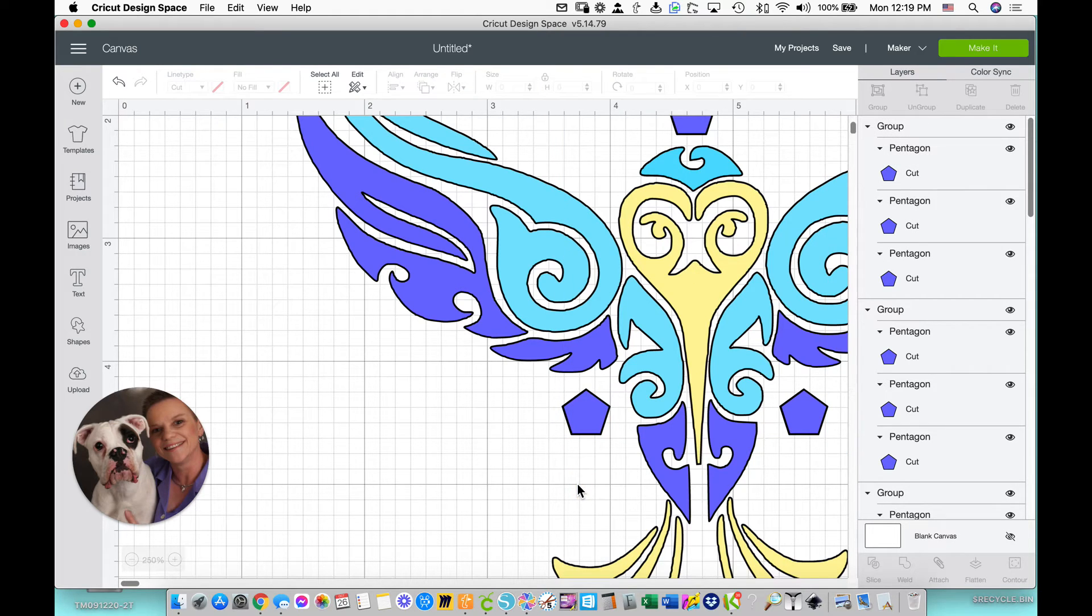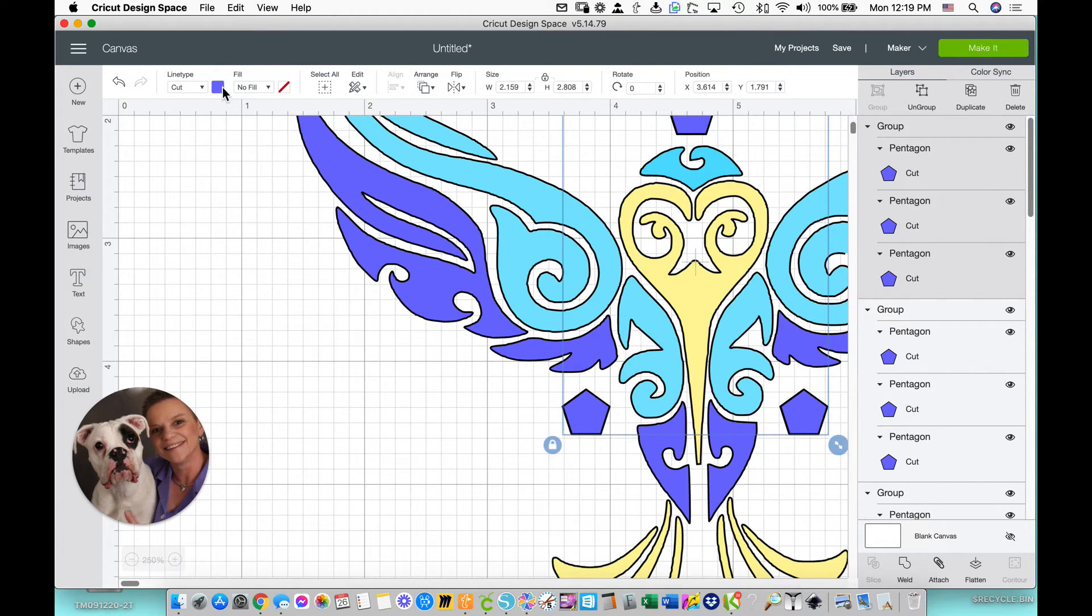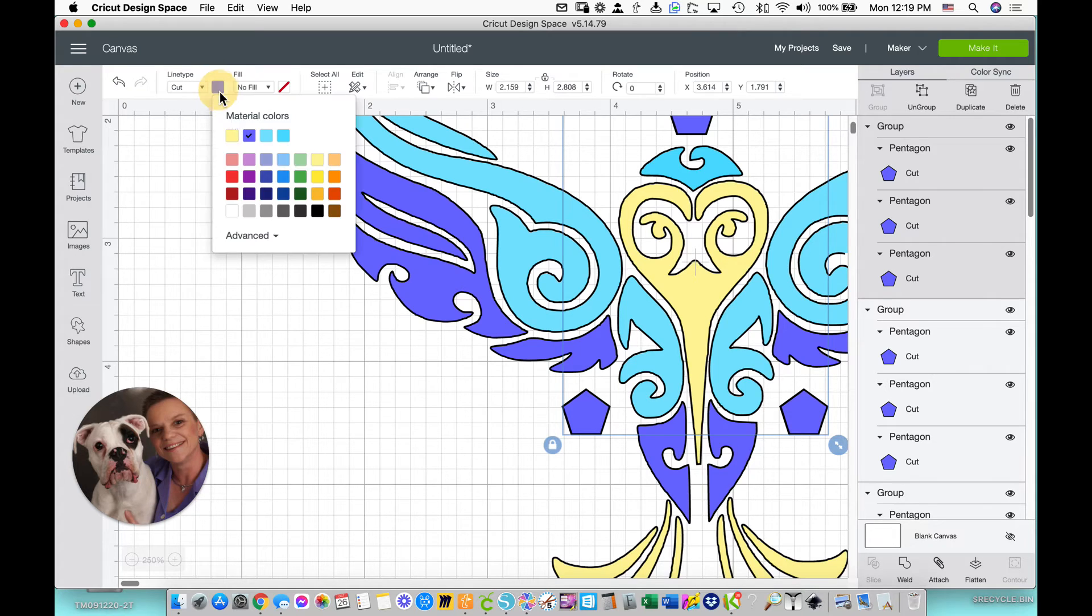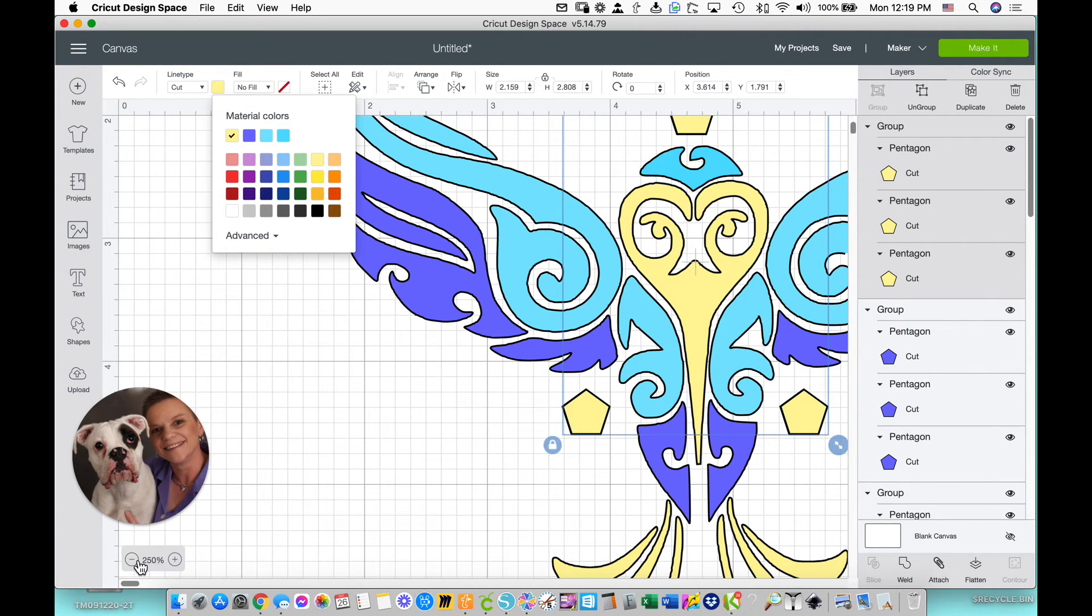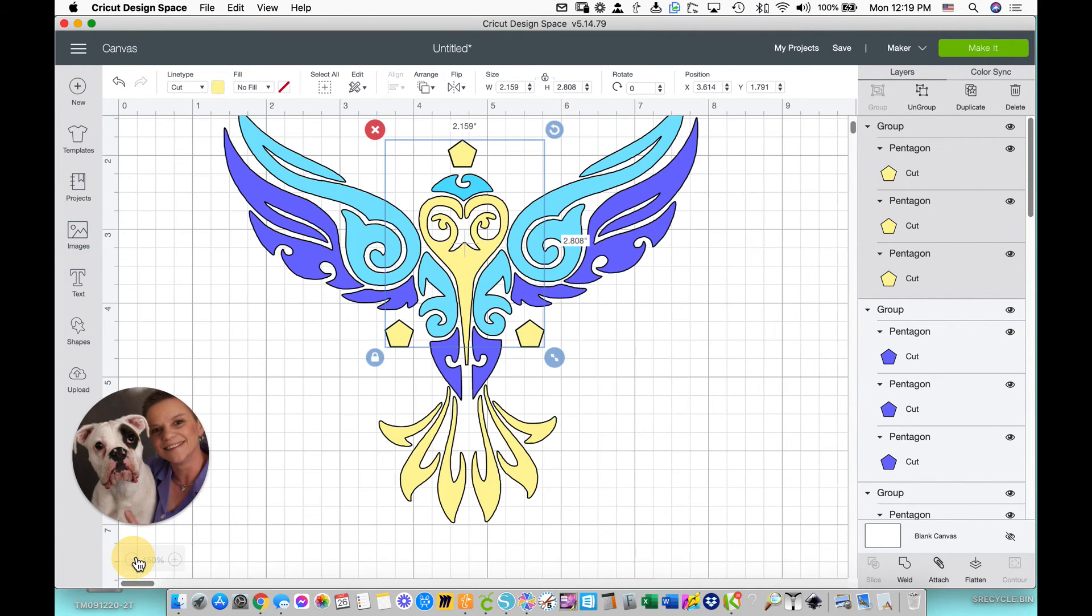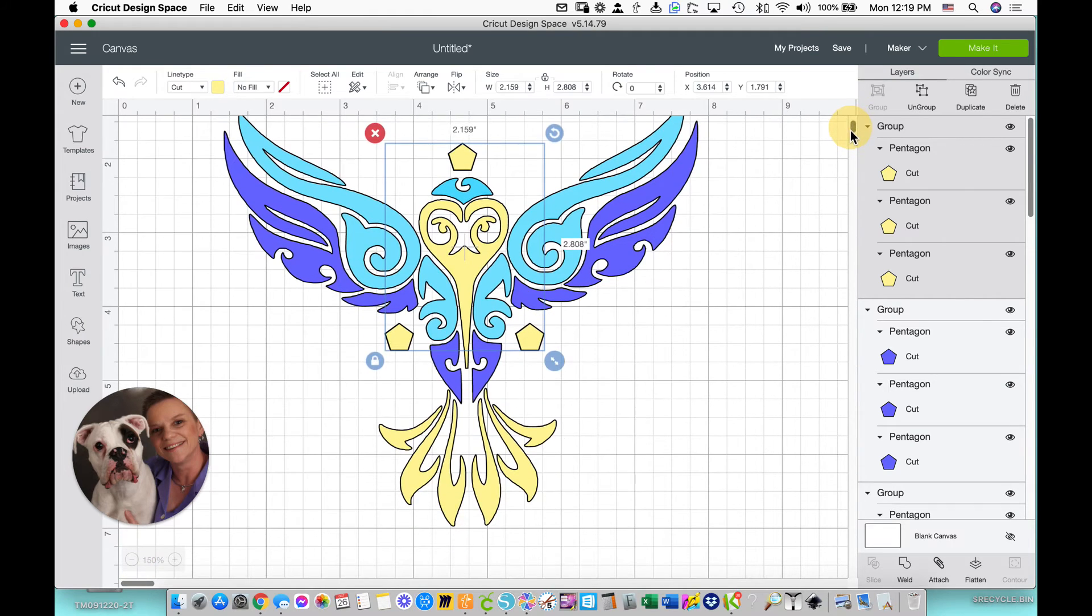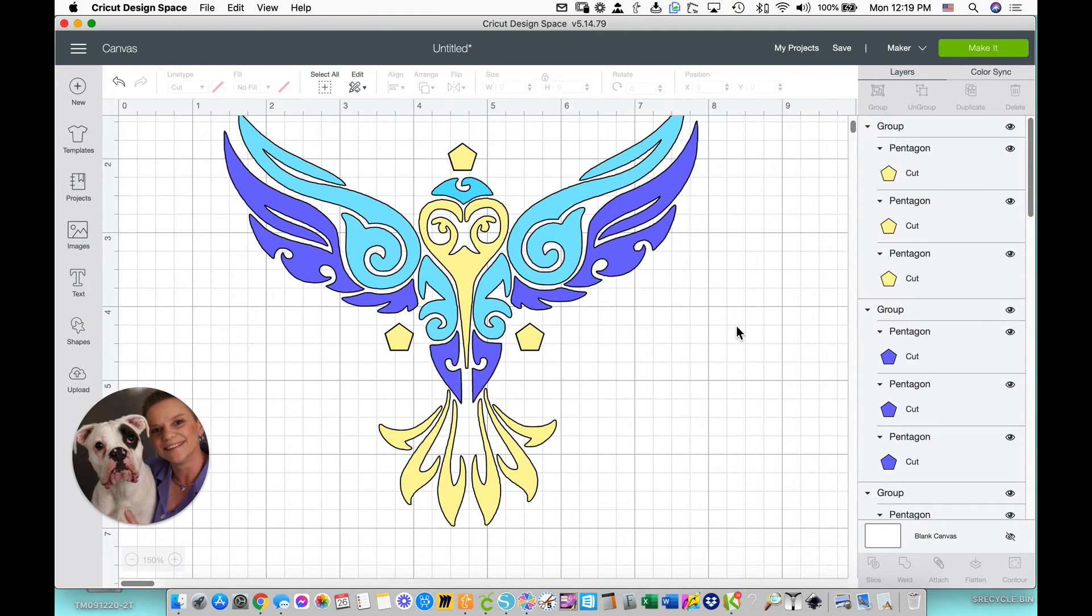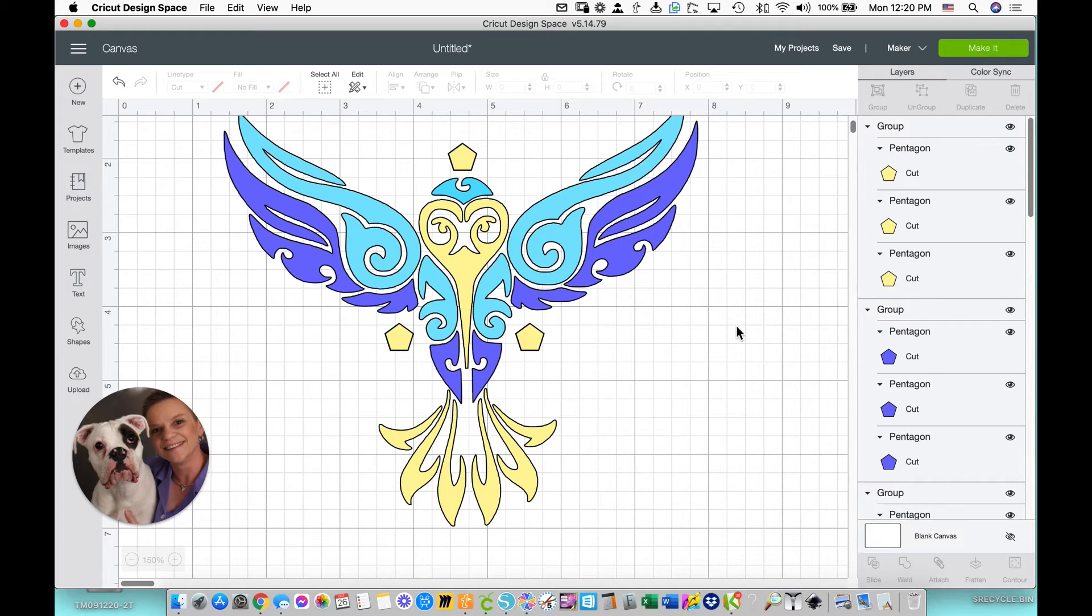So now I need to make a yellow set. So we'll select it, and we'll make it yellow. Go back down inside so you can see what I'm doing now. So we've got three sets of pentagons, three sets of colors, three groups of colors.